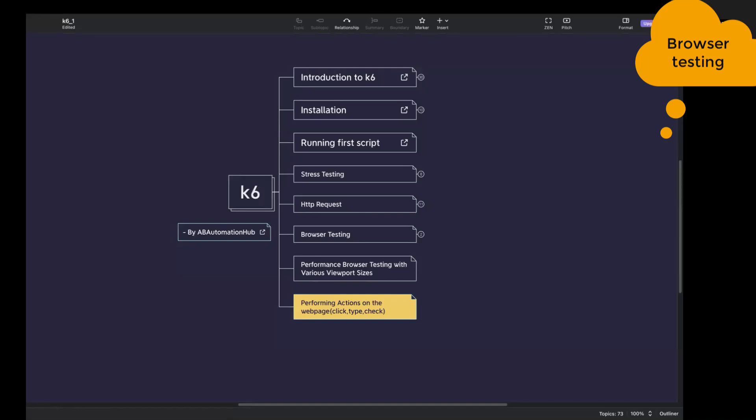Hi everyone, Anshita this side. Welcome back to EV Automation Hub. In today's video, we are going to see how we can perform different actions on a web page using K6 — actions like click, passing input in a text box, and selecting a checkbox.